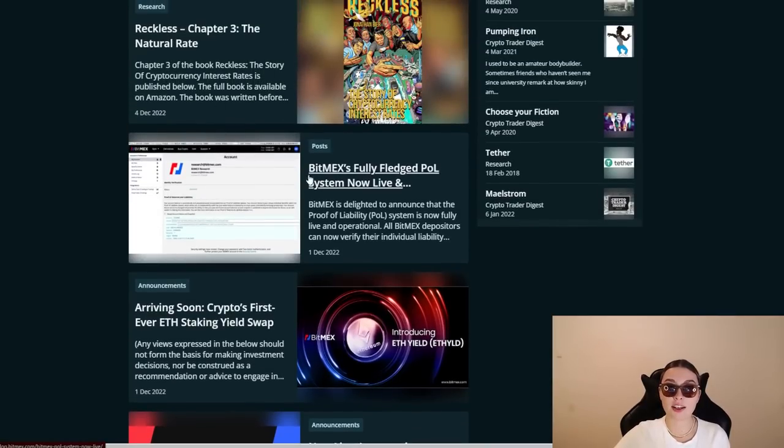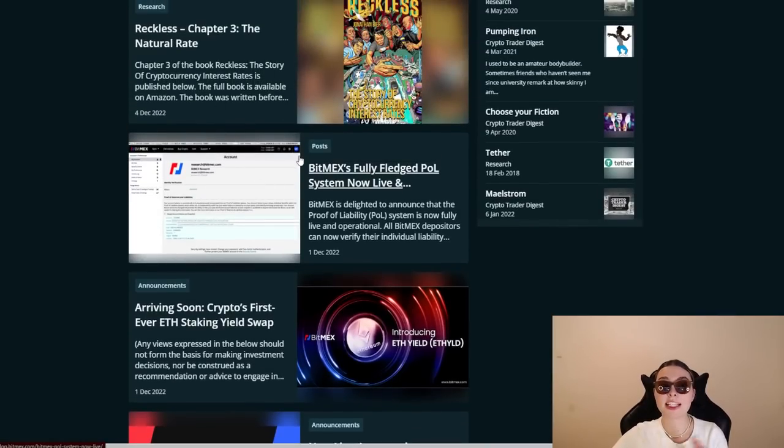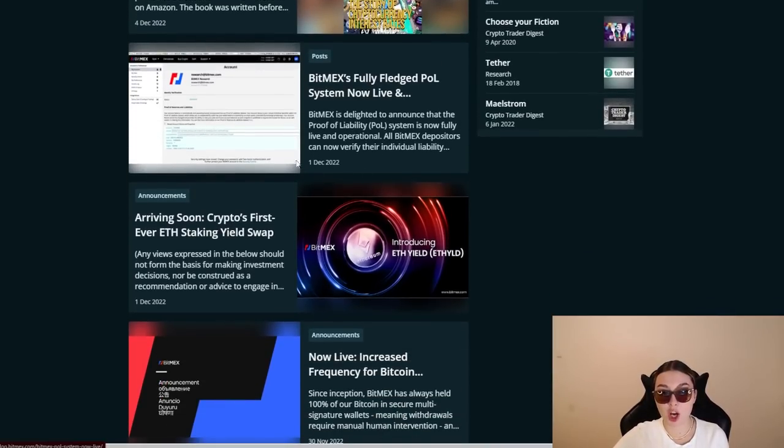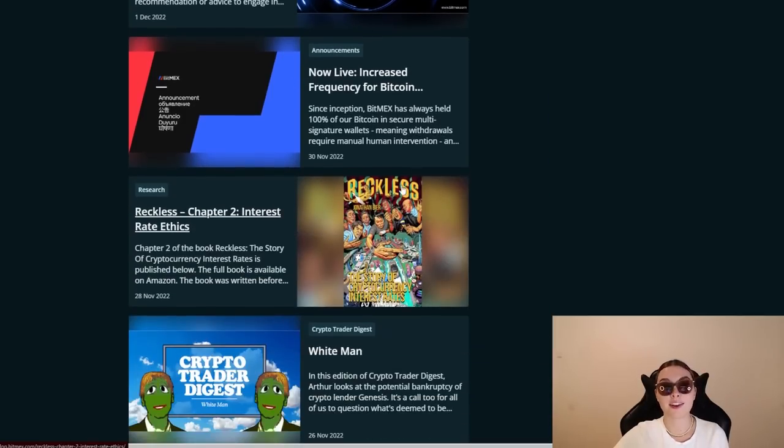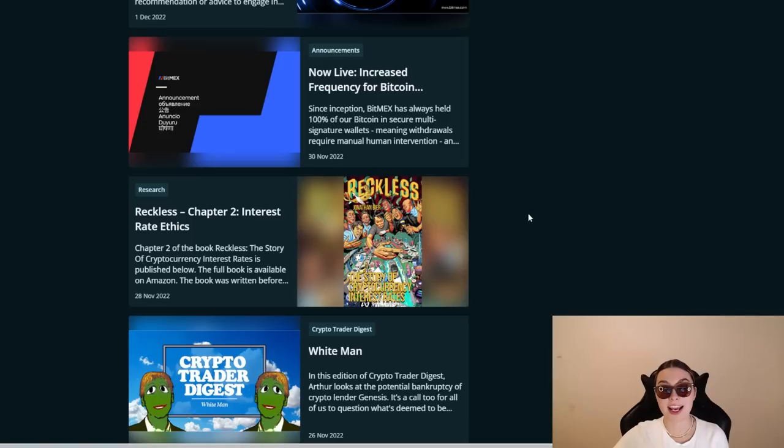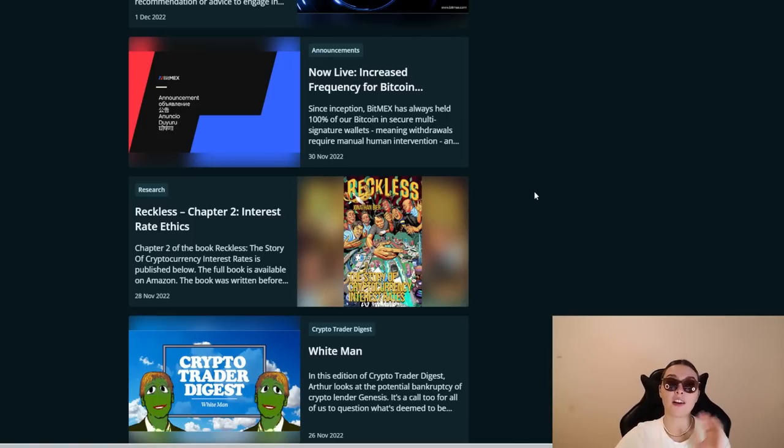Reckless, the story of cryptocurrency interest rates is published below, as you can see, and so on and so on. So definitely go and check it out. See what's new with them, where they are published.